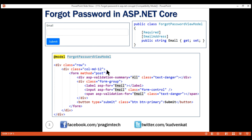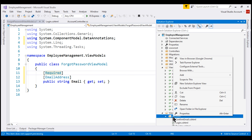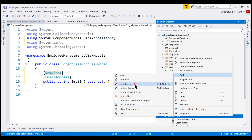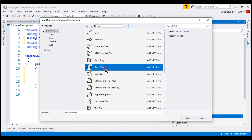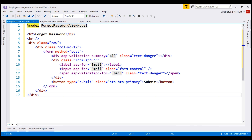Next we need to add the view itself. The model for this view is the ForgotPasswordViewModel class. We have a form with a validation summary tag helper, then a label, input, and a span element for the email property, giving us an email input field and a submit button. Let's add this view to the account subfolder in the Views folder, since the controller is AccountController. We add a Razor view named ForgotPassword.